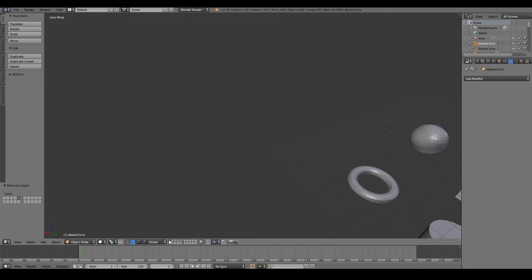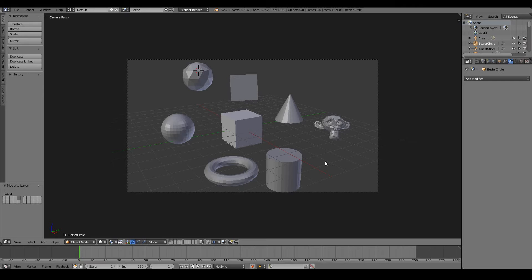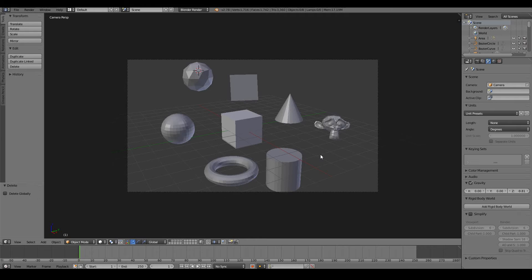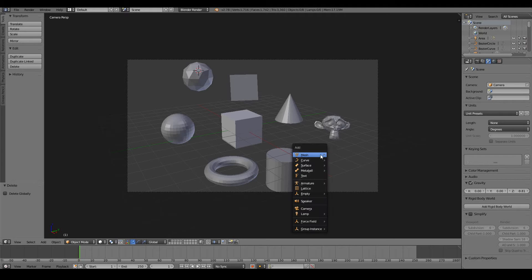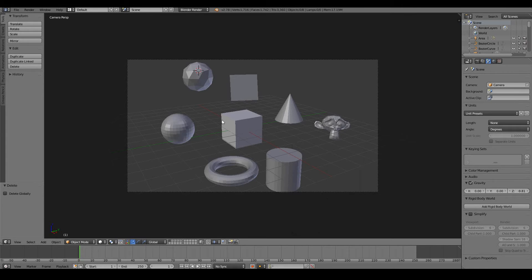So let's just go through them one by one. First up, primitive object types. Primitive object types are the basic building blocks of 3D. So basically what that means is these objects are pretty much inbuilt into Blender. And you can confirm this by pressing shift A, mesh, and the objects here are the same as the objects in the 3D viewport.